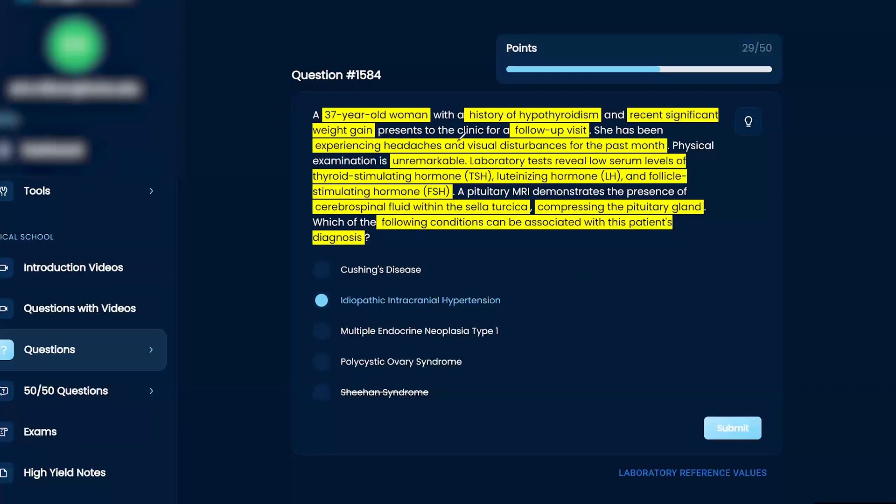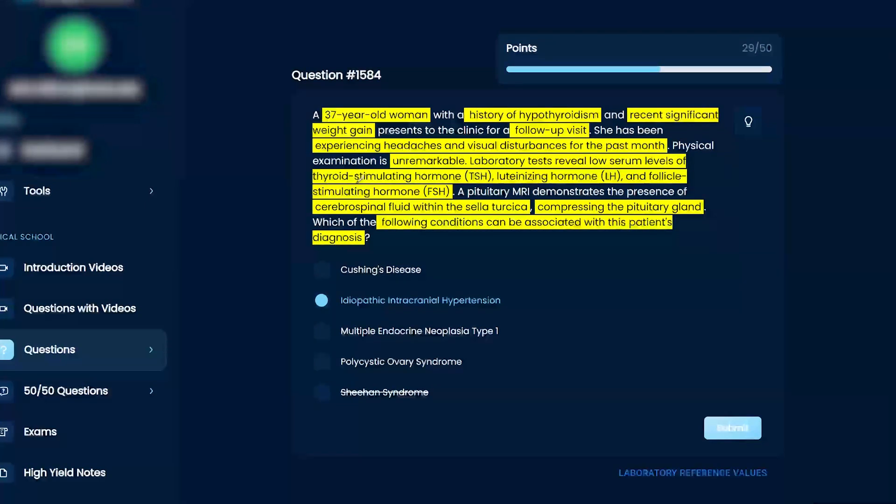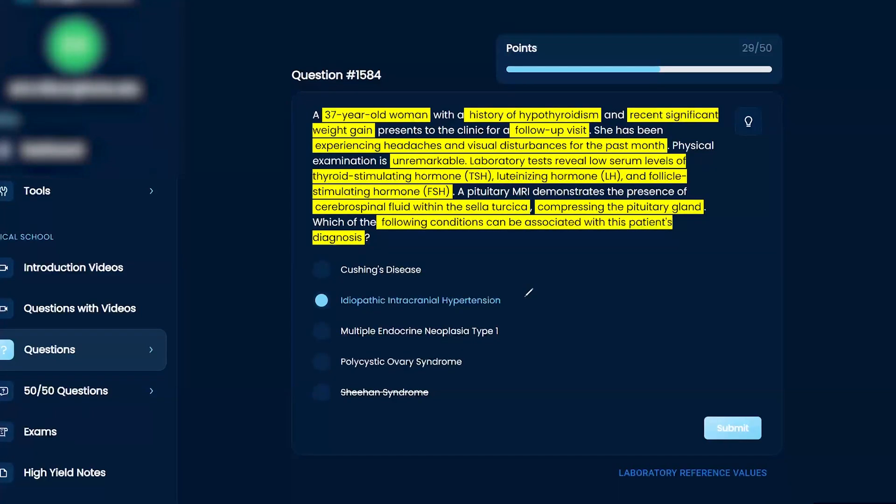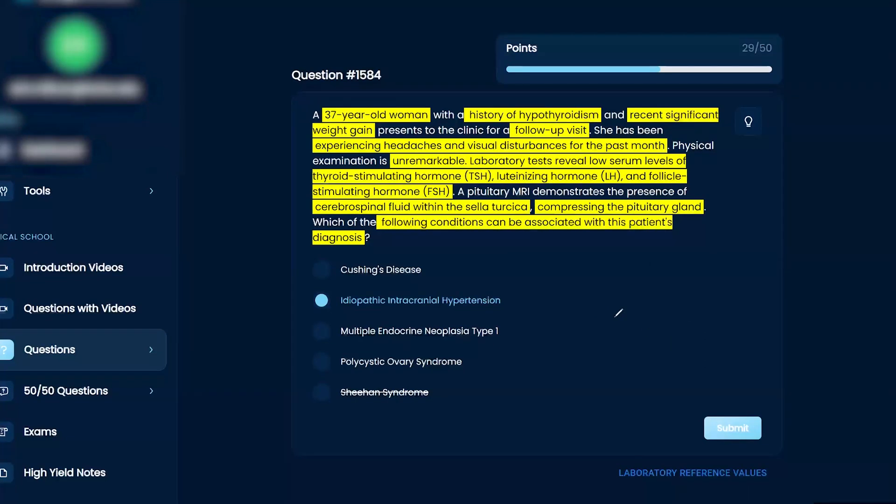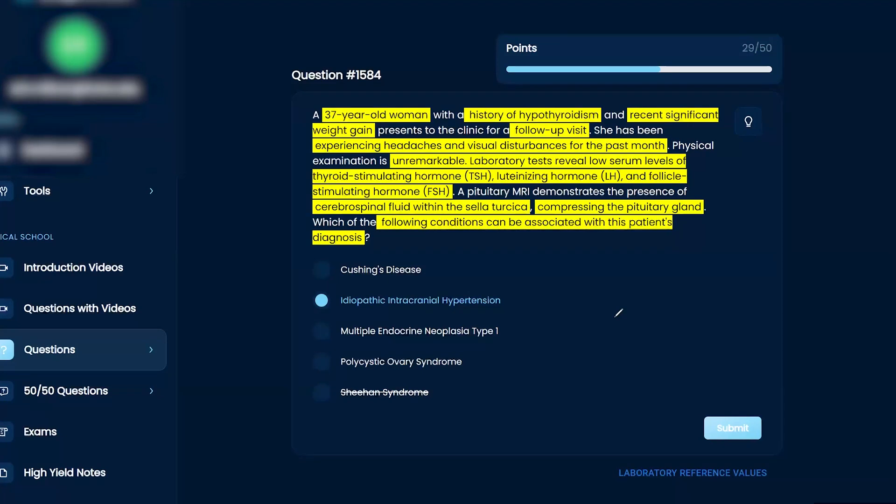She's experiencing headaches and visual disturbances for the past month. Physical exam is unremarkable. Lab test reveals low serum levels of TSH, LH, FSH, which deals with the pituitary. MRI, a pituitary MRI reviews presence of CSF within the sella turcica, compressing the pituitary gland. So you know that there's pressure. The CSF is actually pushing on and there's pressure that's compressing the pituitary gland, which over time with compressive symptoms and a lot of pressure can cause a lot of disruption to the pituitary gland.